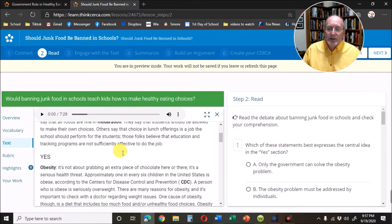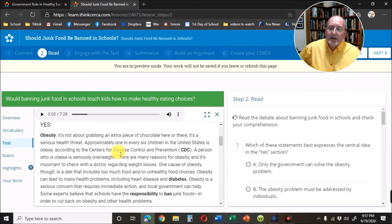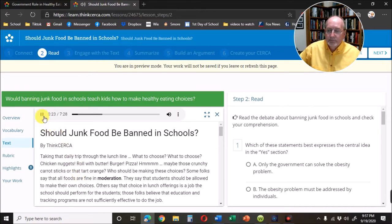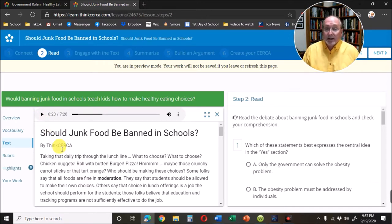Once you've done step one, you click next and go to step two. Step two is actually reading the passage, and you can have it read for you. The passage begins: should junk food be banned in schools? Taking that daily trip through the lunch line — what to choose? Chicken nuggets, roll with butter, burger, pizza? Maybe those crunchy carrot sticks or that tart orange. Who should be making these choices? As you can see, it's not a computer reading it — it's actually a voice actor.